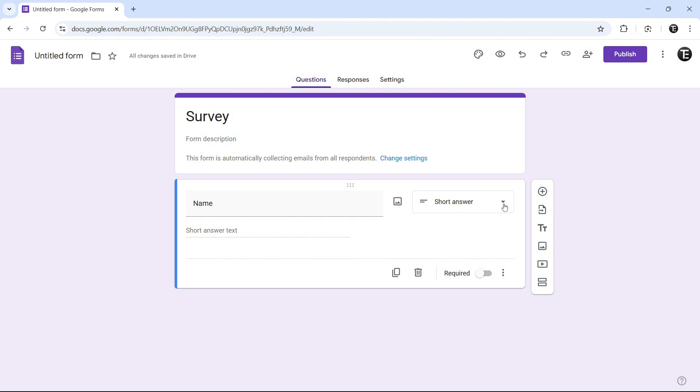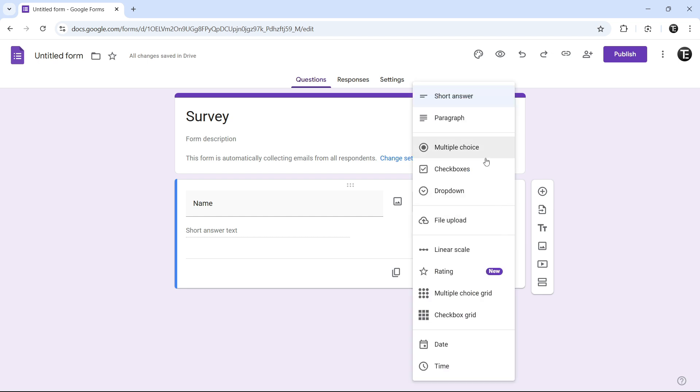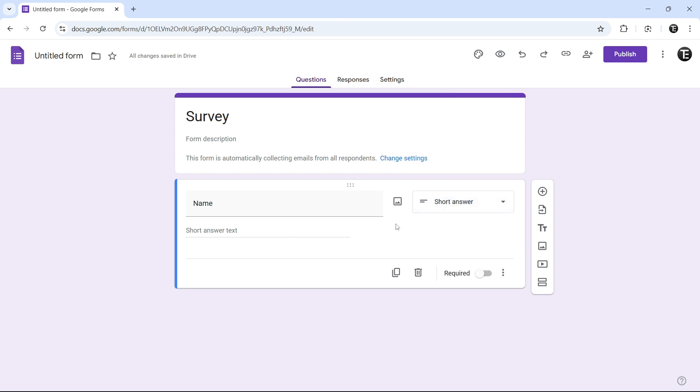But they have more options. If I click on this, you can have multiple choices, checkboxes, and I'll show you this in the next few questions. After that, you can decide if you want to make this question required. And now, we have our first question.